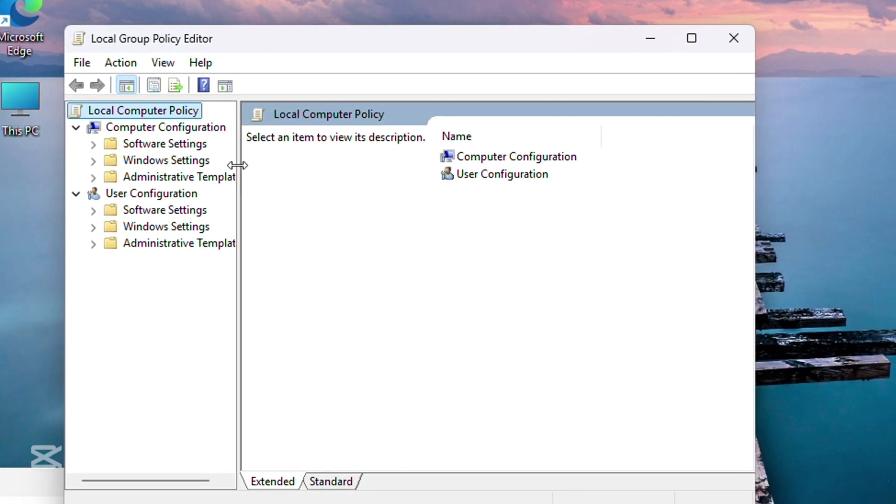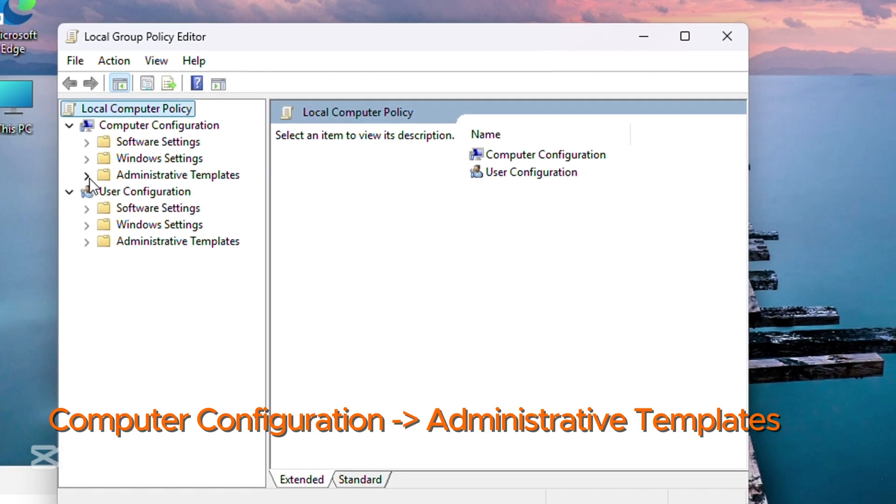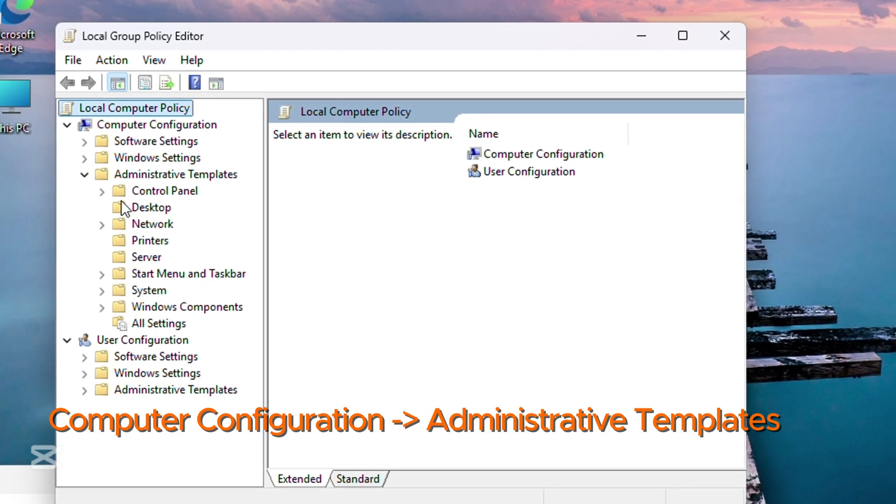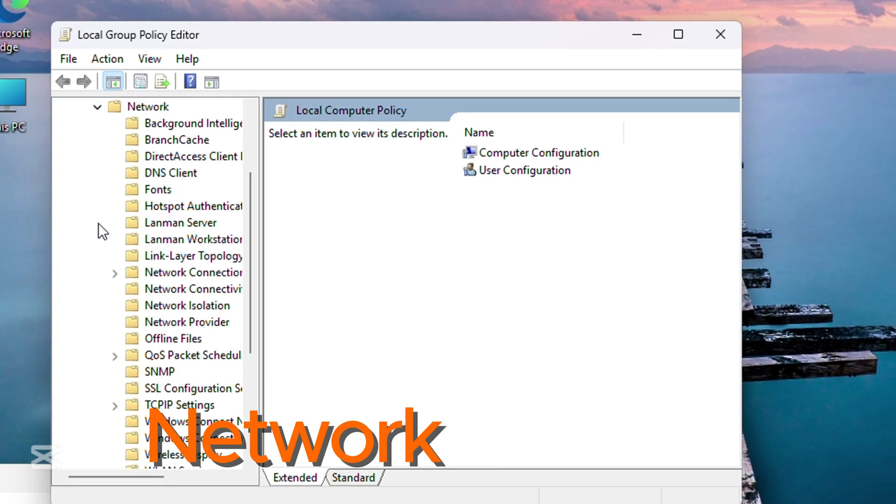Look for administrative templates under the computer configurations. Expand administrative templates and look for network.